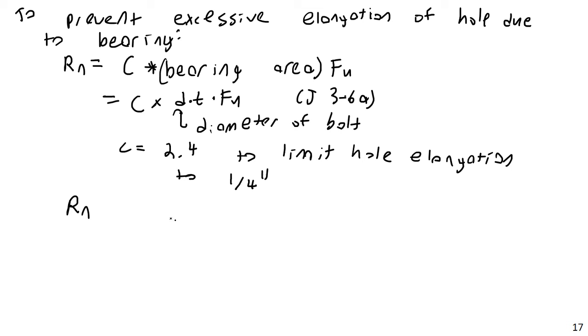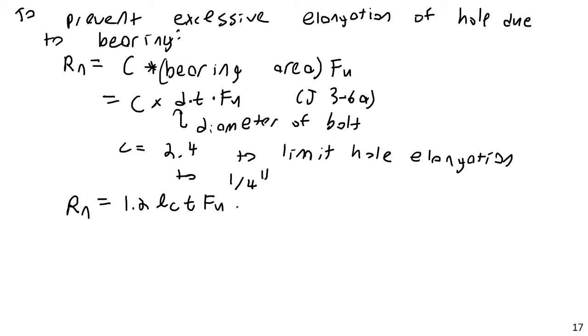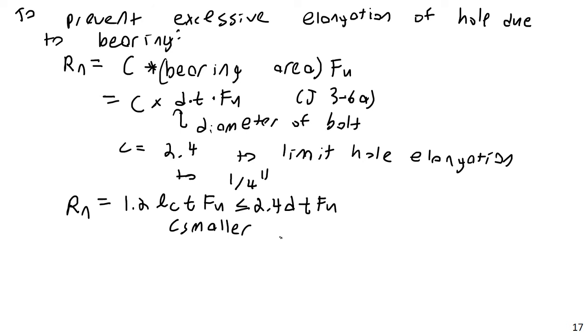But we're just going to combine them together to say for the case of bearing, that the nominal resistance is equal to 1.2 times LC times T times FU, is less than or equal to 2.4 times D, bolt diameter, times T times FU. And the smaller of these will control. So basically, we'll calculate each of these quantities, each side of this inequality, and the smaller one of these will be our nominal resistance for the bearing of the plate itself, for the strength of the plate itself, not counting the previous tension load cases that we learned in the first unit. Smaller controls, of course.